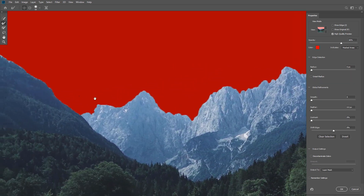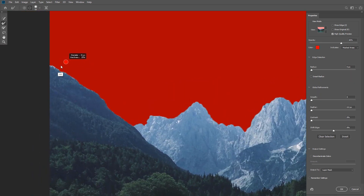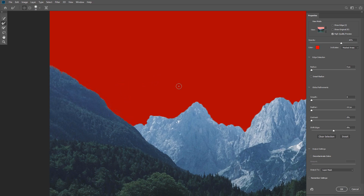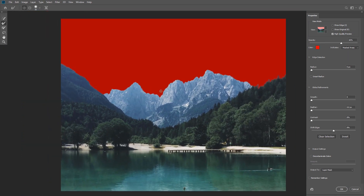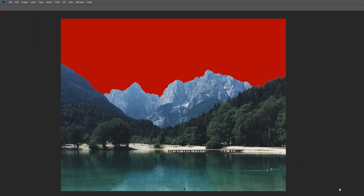We also need to clean the area on the left side and we're gonna do the same thing, this time with a smaller brush size. Once the layer mask is clean enough, make sure the output is set to layer mask and click OK.